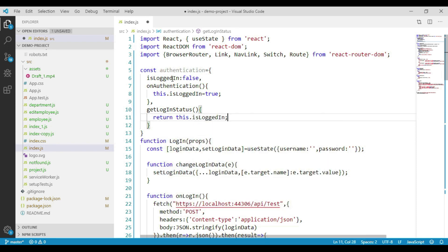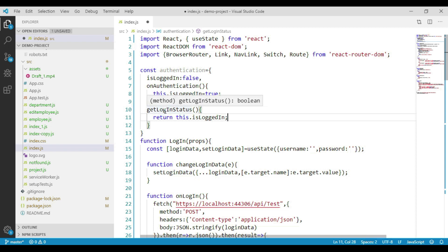To summarize: we have created a property called isLoggedIn initialized to false, a method called onAuthentication which we will call when the user provides valid credentials and which sets isLoggedIn to true, and another method called getLoggedInStatus which returns the value of the isLoggedIn property.